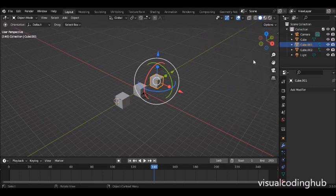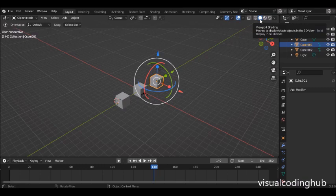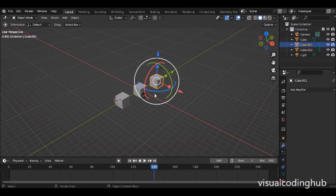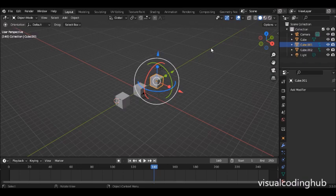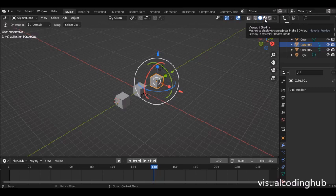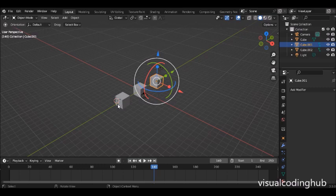Over here you can switch your Viewport Shading. This won't be entirely important right now since we'll mostly be working in the solid viewport shading. But when we get to more complex work, we'll use the Material Viewport and Rendered Viewport, which shows how your work will actually look when done. I'll stop here and see you in the next class.